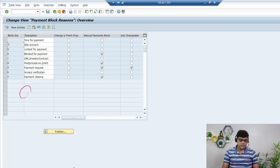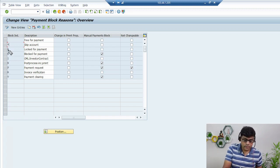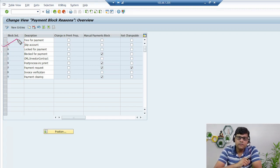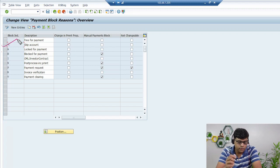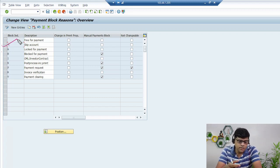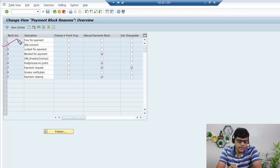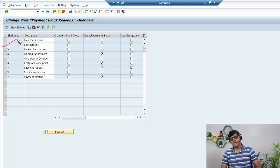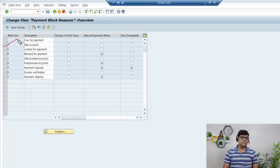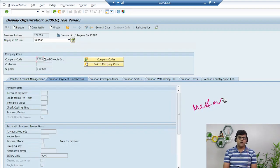The second category is 'skip account' — represented by an asterisk (*). This is most useful when running the F110 Automatic Payment Program (APP). If this asterisk option is set on a line item, the system is going to skip that line item because it is blocked for payment. So if you want to block a particular line item from being included in your APP run, you use this option. For example, if you have 100 open items and 5 have this block, the system skips those 5 and considers only 95 for payment.